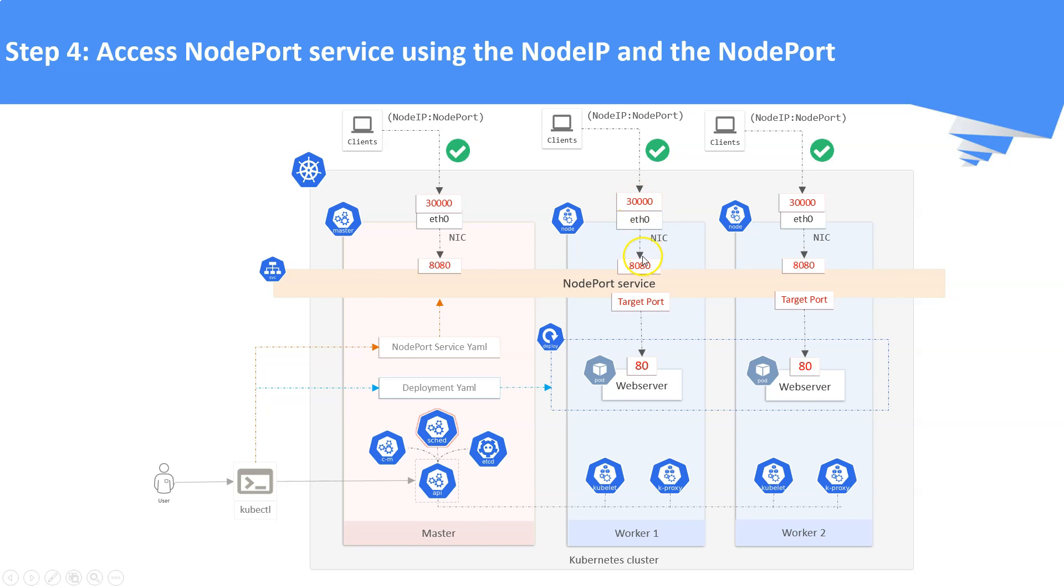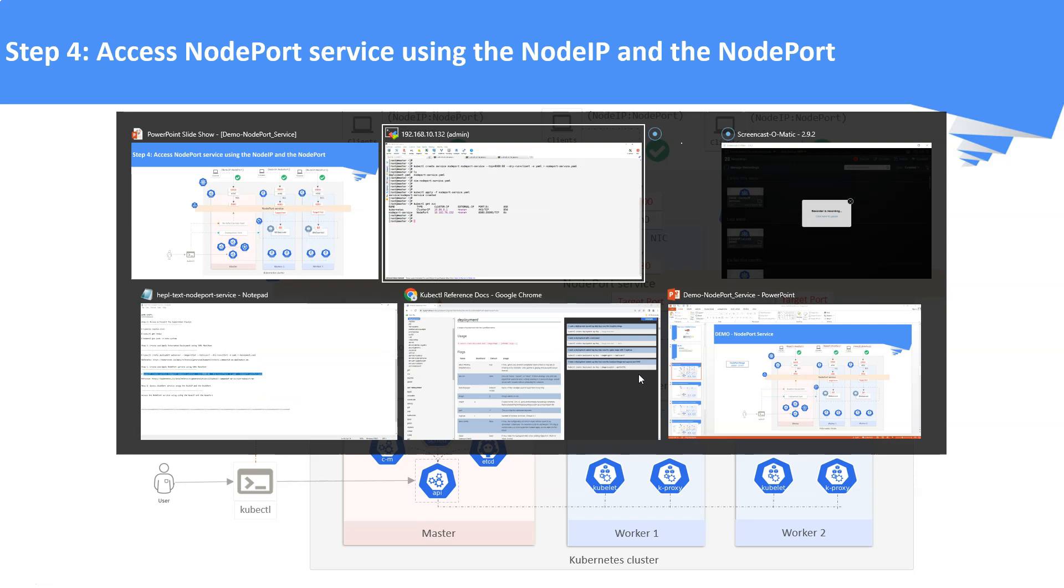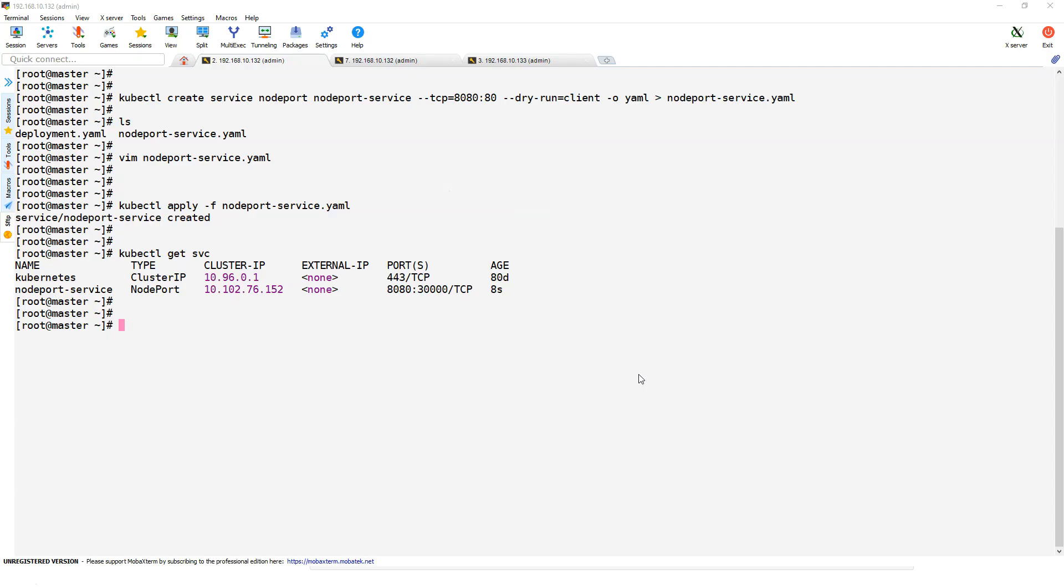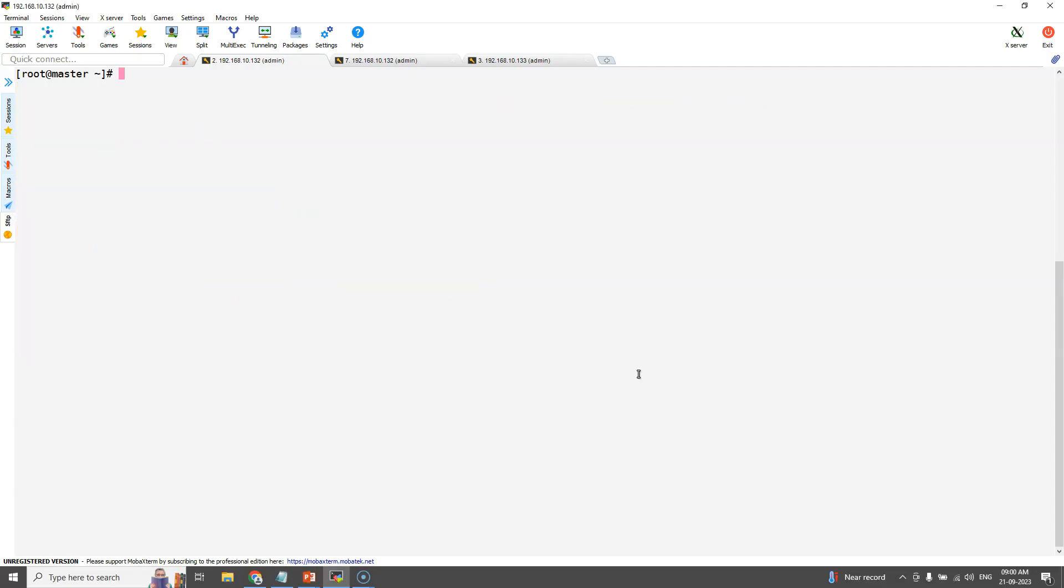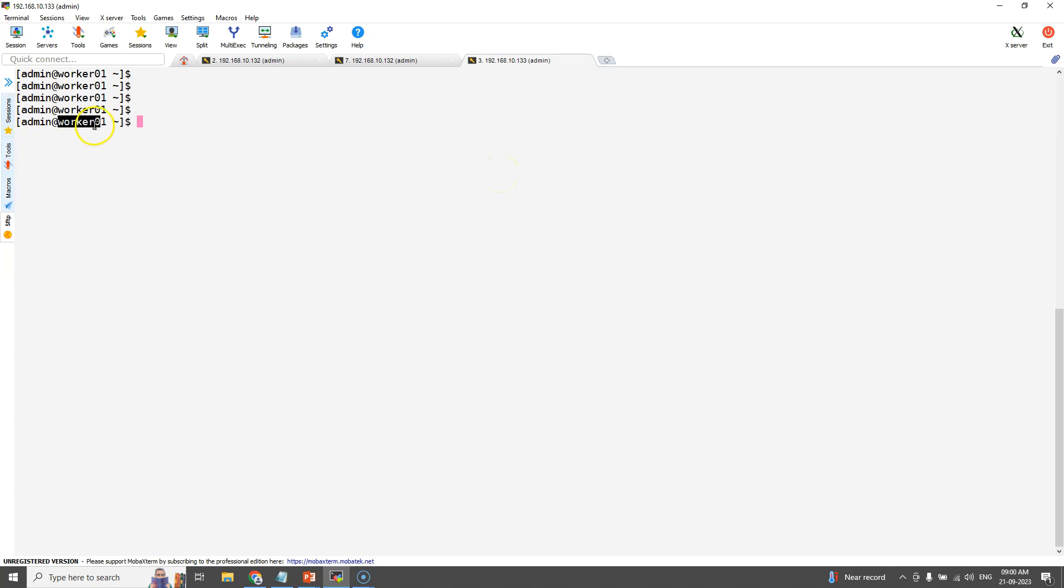Once we hit, traffic will be directed to the service port number. From there it will be redirected to the target port number which is the pod port.